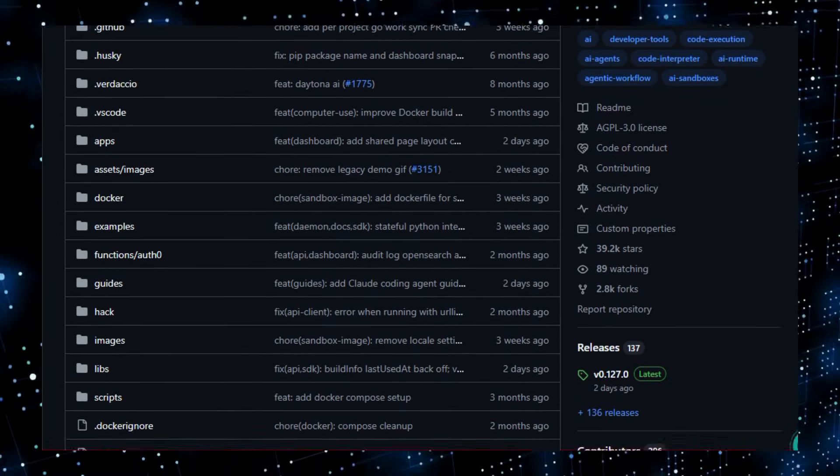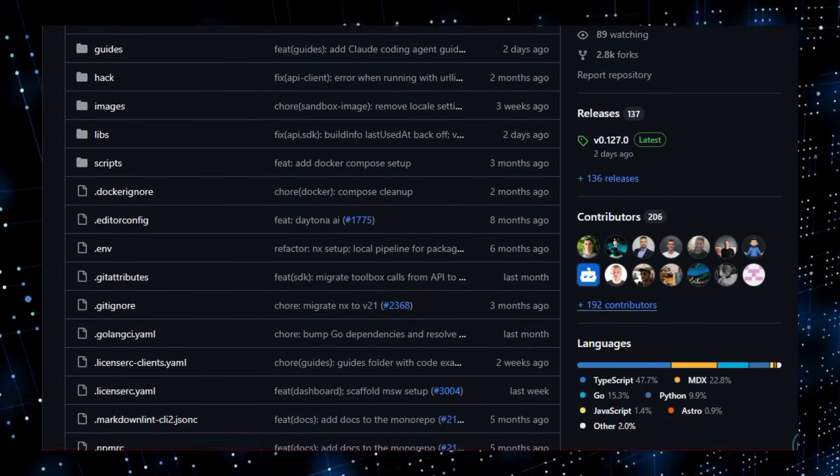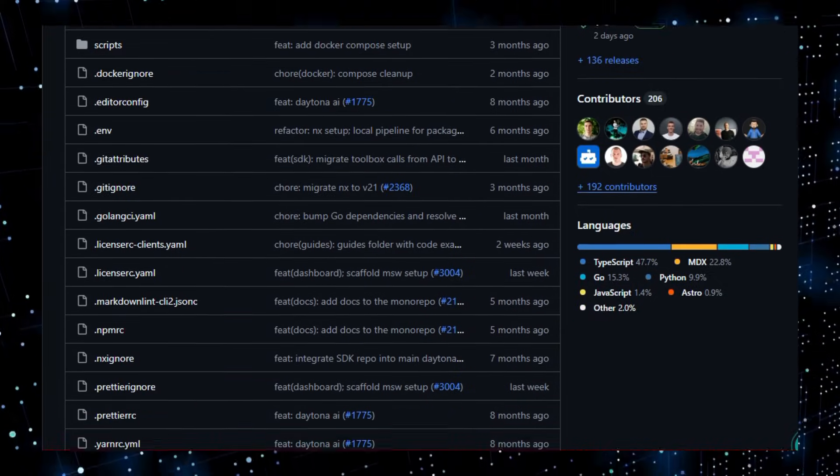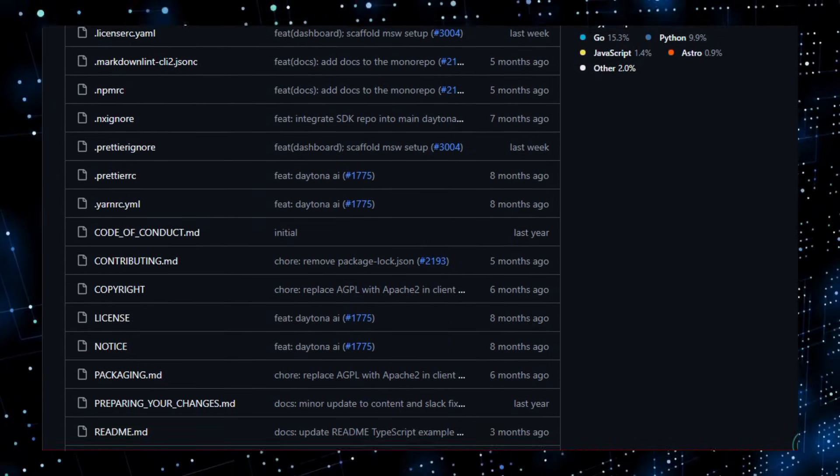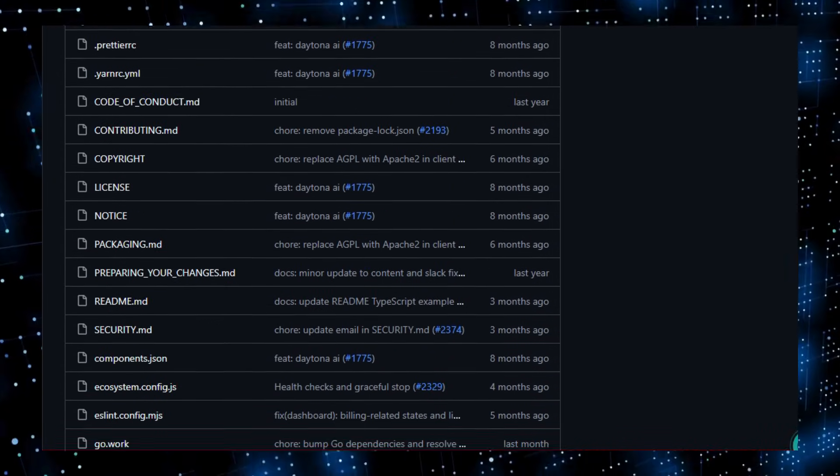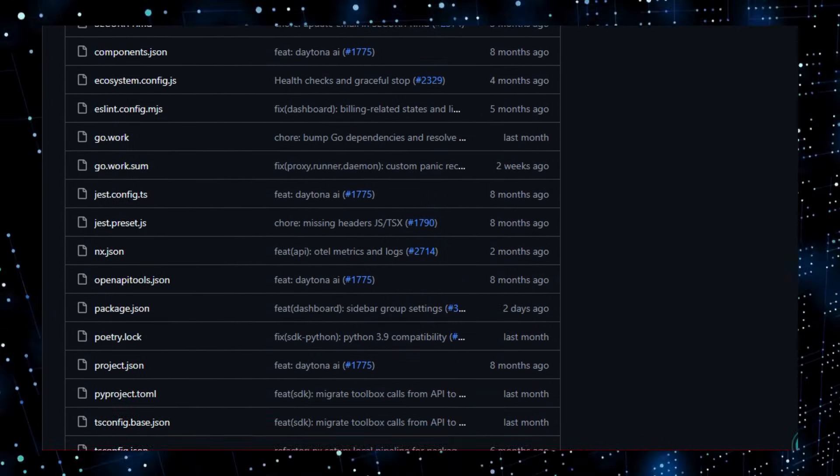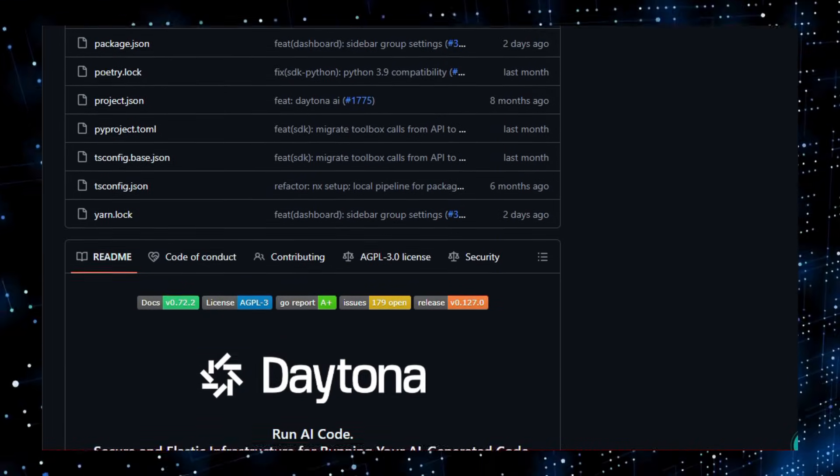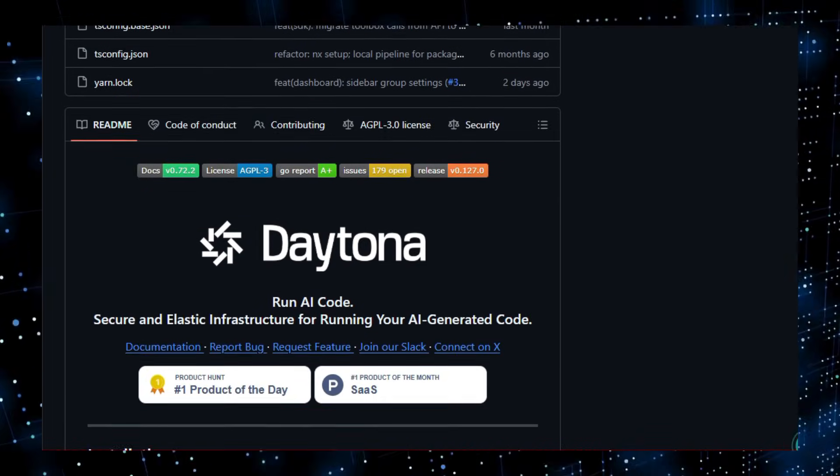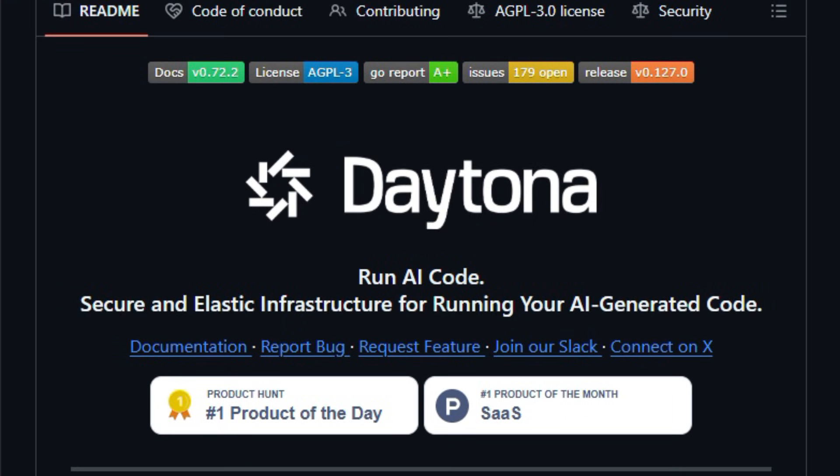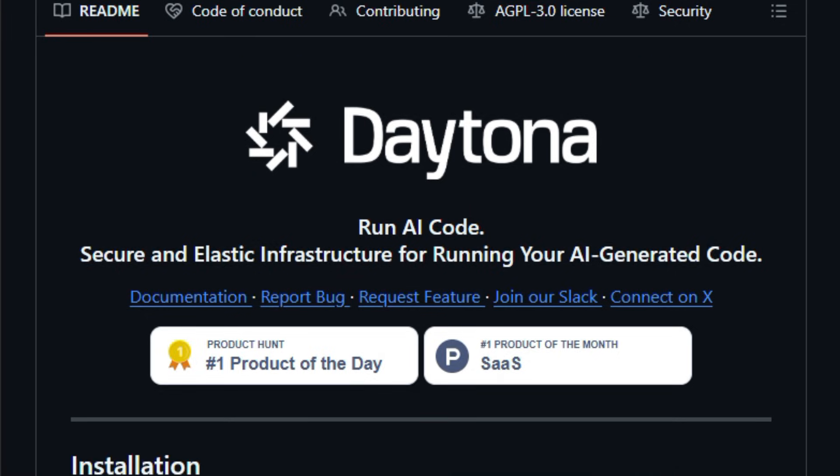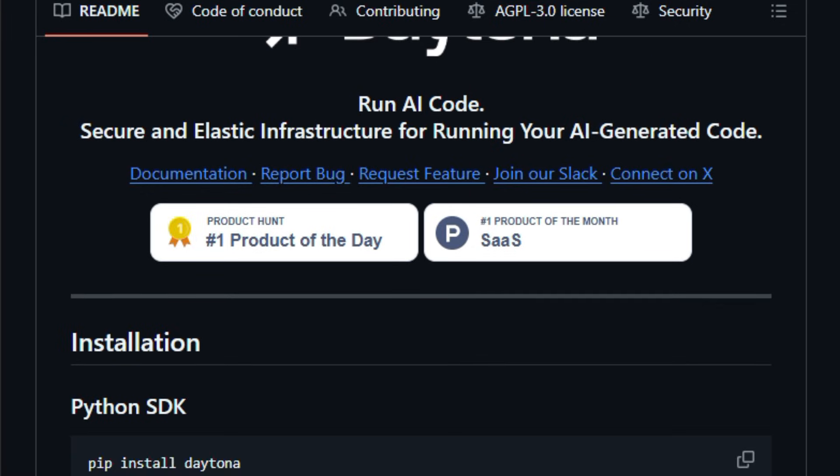Built as a runtime and infrastructure layer rather than a simple library, Daytona launches sandboxes in lightning-fast time under 90 millis and keeps them fully isolated so generated code can execute safely away from your local machine. It supports both Python and TypeScript SDKs, and you can programmatically control workspace creation, file operations, process execution, and more.